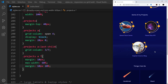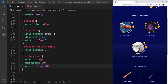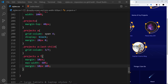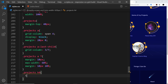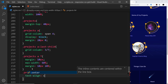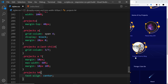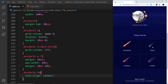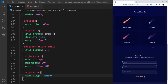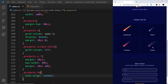One more thing for the projects — I'll target projects h4 and say text-align center to move the titles over to the center. Saving that looks a little bit nicer.